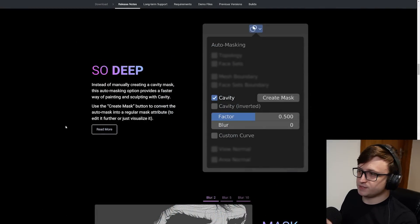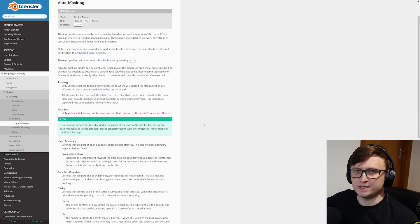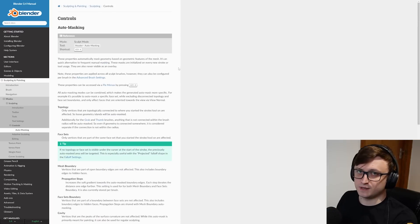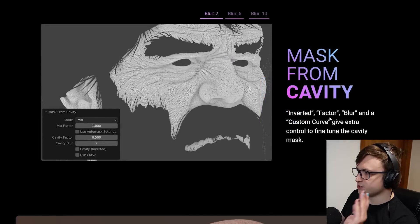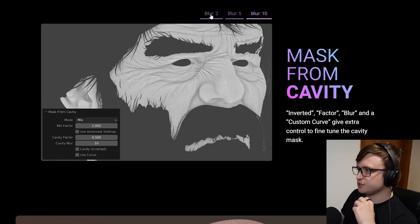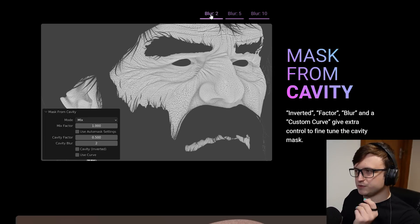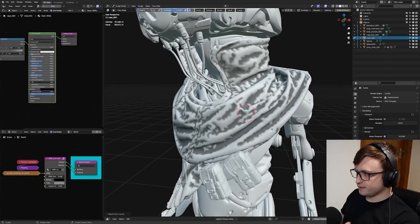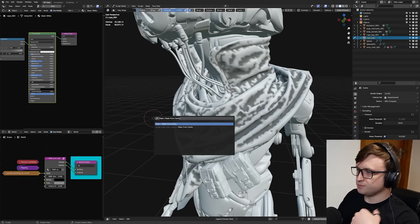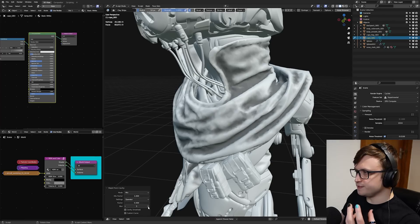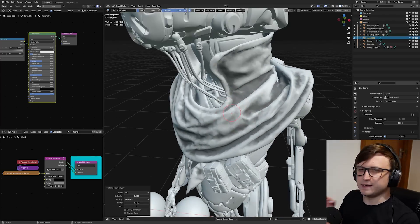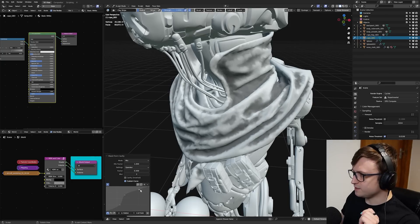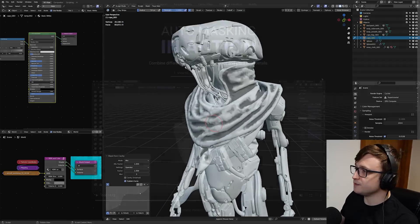On this new feature page on the website, whenever there's an important piece of information you're interested in, you can always click on read more and it will take you to either the documentation or a task page, which basically explains what the feature is. Mask from cavity. This is an operation with inverted factor, blur, and a custom curve to give extra control to fine-tune the cavity mask. So if we press F3 and then go to mask from cavity, we'll get the operation in the bottom left. You can collapse and expand that and there'll be more options here. We can always blur that mask result to get a less accurate but nicer result. You can also use a custom curve for describing this as well.